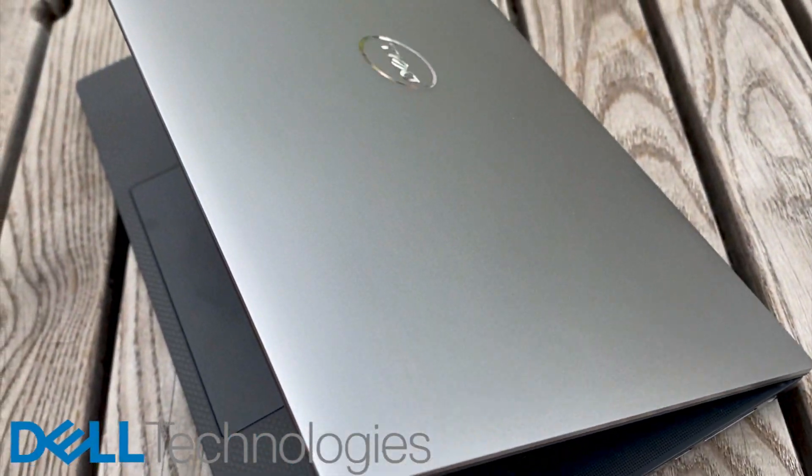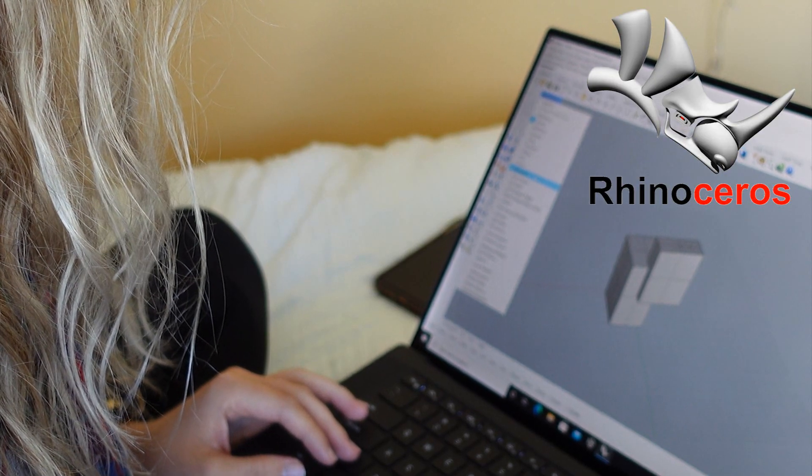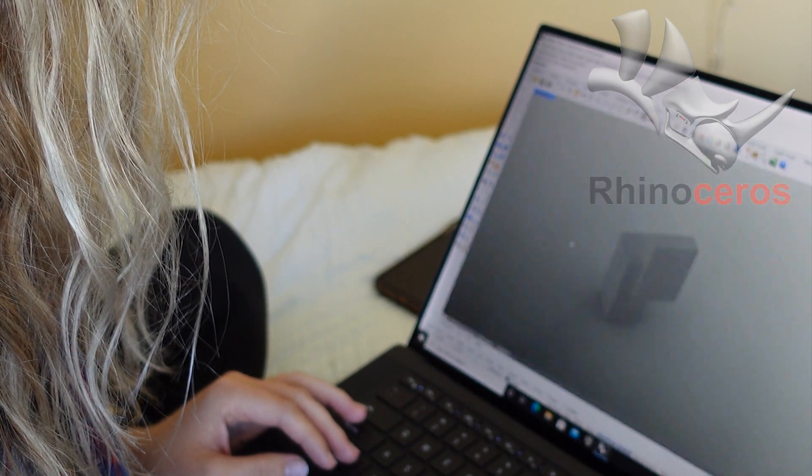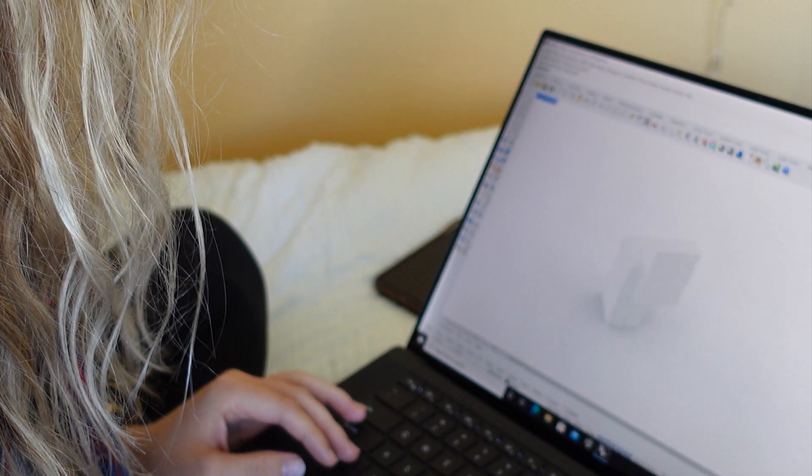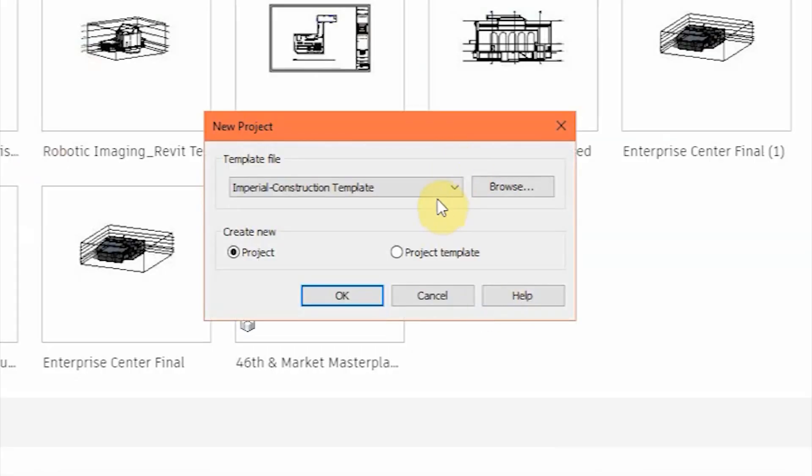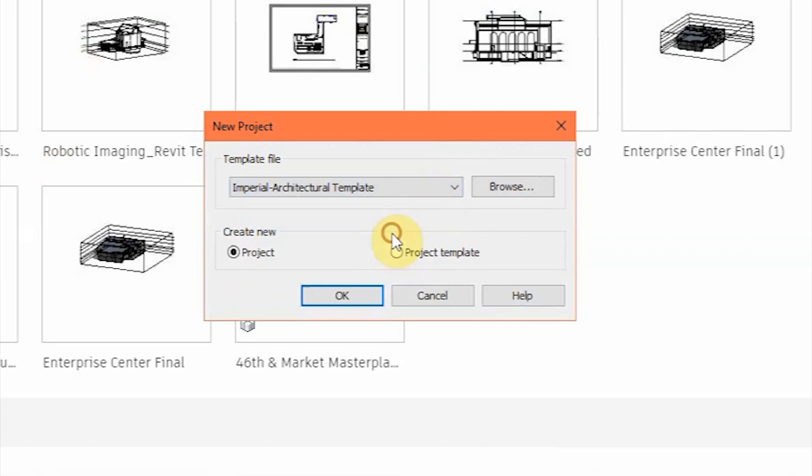Thank you once again to Dell Technologies for sponsoring this video. Last time on the channel, we went over how to use Rhino 6 slash Rhino 7 using your Dell Precision 5560 workstation. This week, I have the honor of introducing you guys to Revit by Autodesk. So without further ado, here is the long-awaited Revit tutorial, and I will once again be using my Dell Precision laptop.